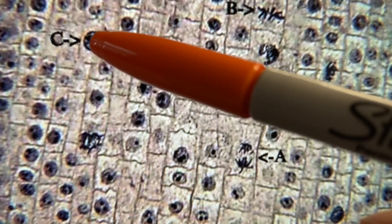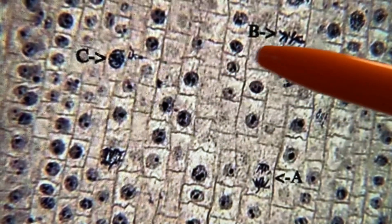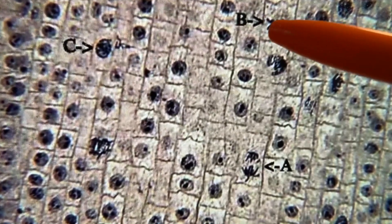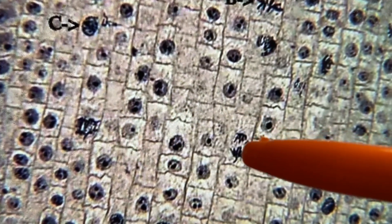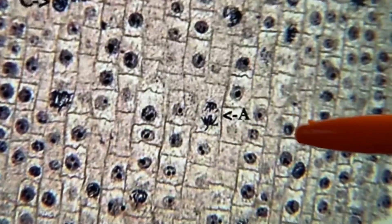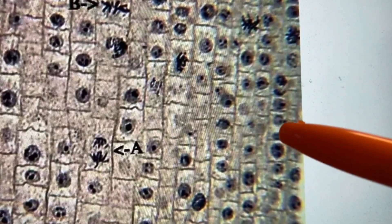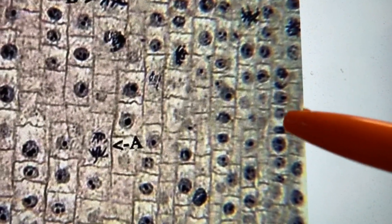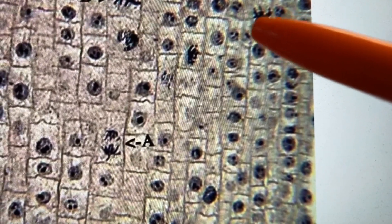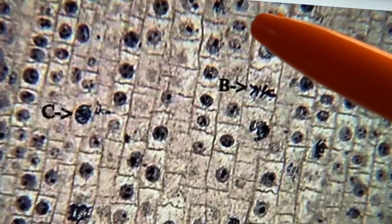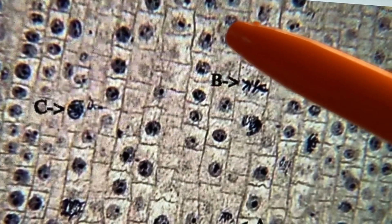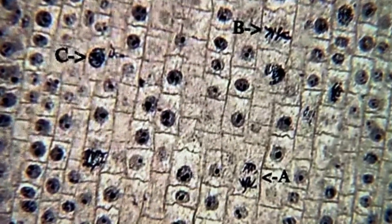Here's a cell in prophase — it's just starting to go from chromatin to chromosomes. Here's a cell in metaphase — you can tell because the chromosomes are lined up across the middle of the cell. This cell is in anaphase, actually early anaphase, pulling apart. And this cell is in late anaphase, almost telophase. There's a cell in telophase with two nuclei in the same cell. There's early prophase, late prophase, and here's a cytokinesis cell — you can see two little nuclei and it's just building the new cell wall.